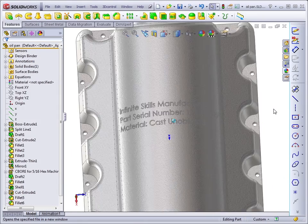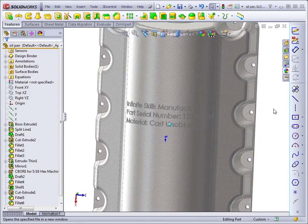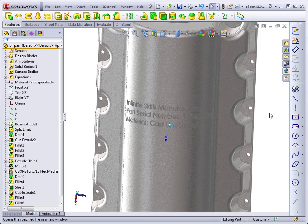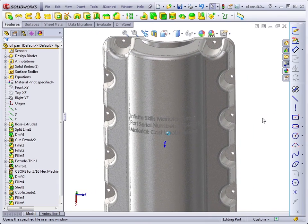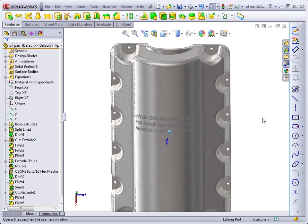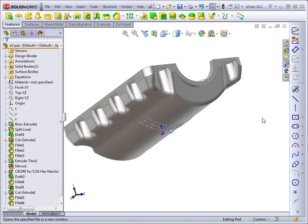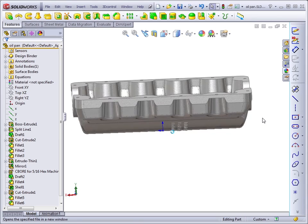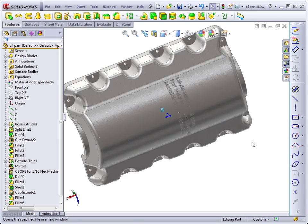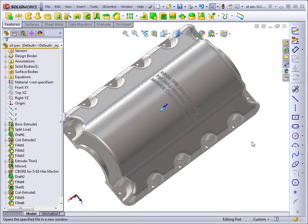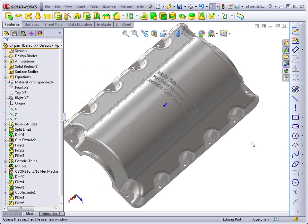In this part, we have some text that we've applied to the bottom curved surface of the oil pan. This text was applied using the wrap feature.